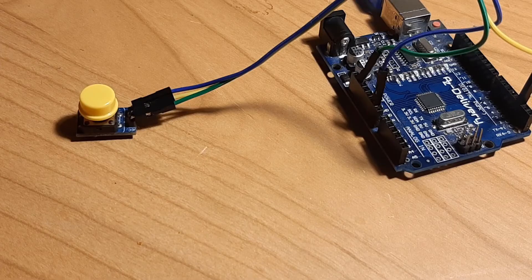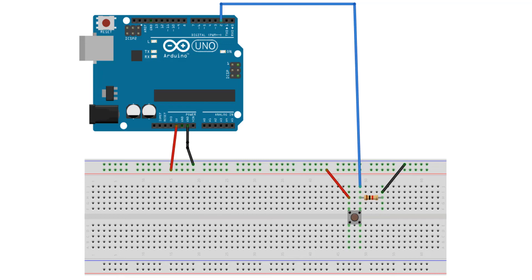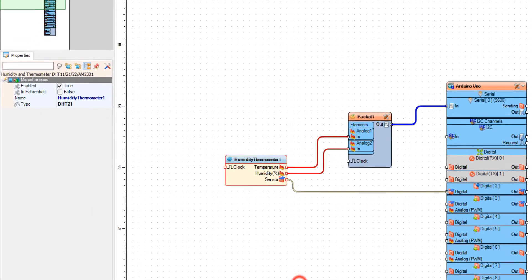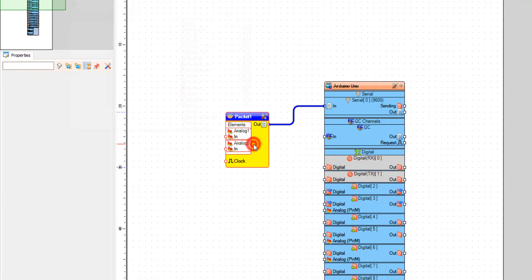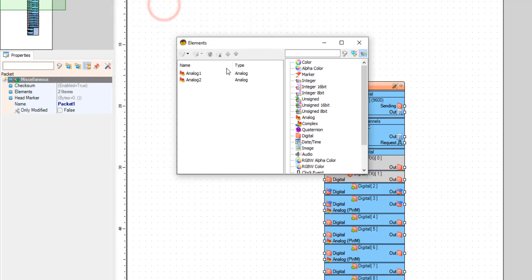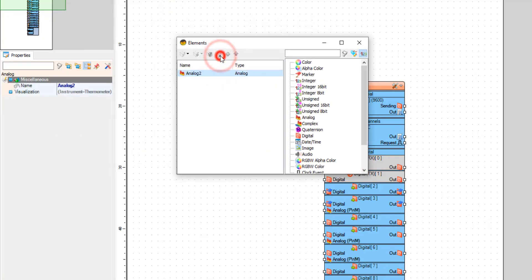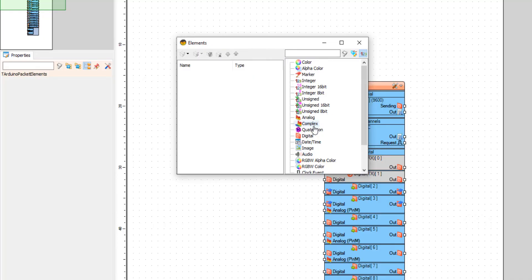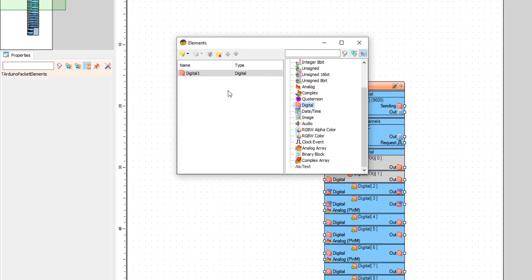Now let's do another project with a connected button, and we are going to see when the button is pressed. I'm going to connect the button to Arduino board digital pin 2. First I'm going to delete the humidity temperature sensor and remove the analog elements from the packet component. Now let's add a digital element and close the elements window, and add a debounce button component.